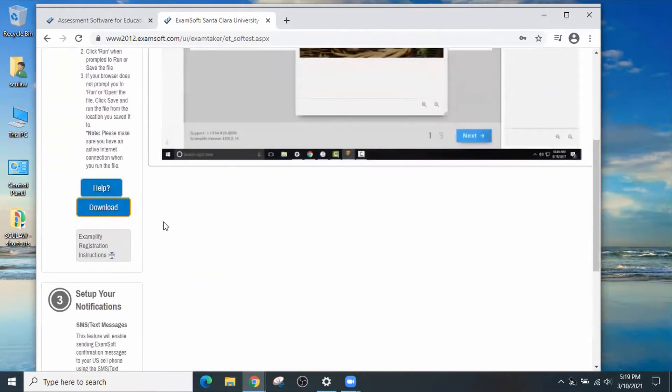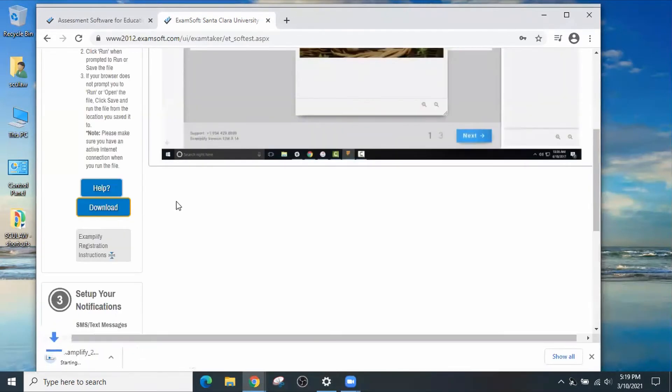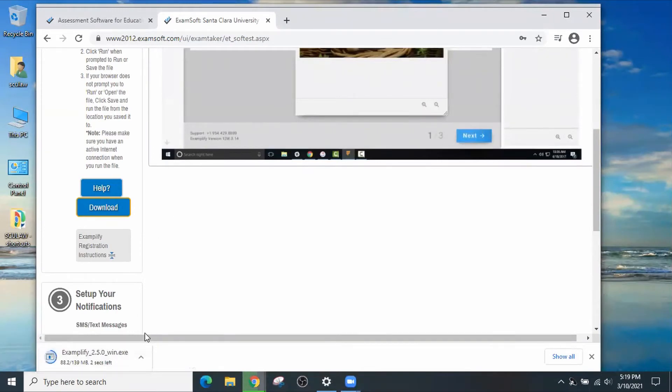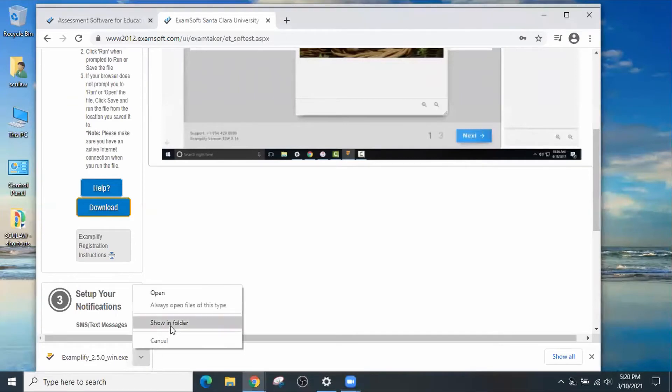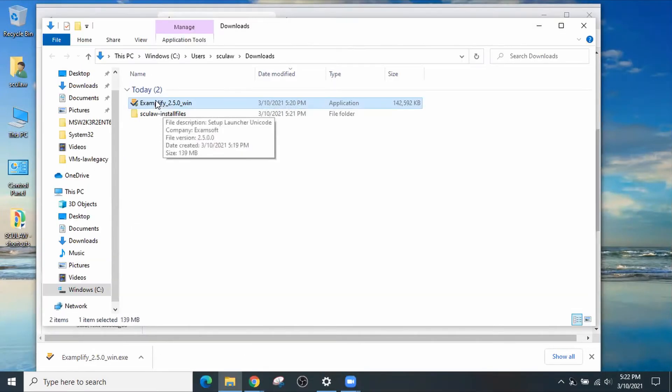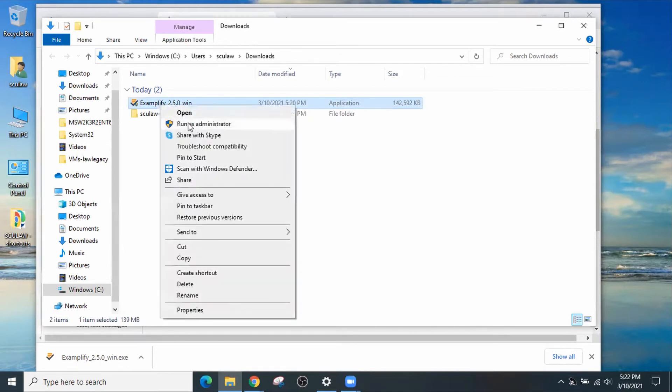Now we can go ahead and download the latest ExamSoft install file by clicking on Download. At the time of this recording, the version that we are downloading for Windows 10 is ExamSoft version 2.5. Once it's finished downloading, go out to the Downloads area. Run the Examplify_2.5.0_win executable.